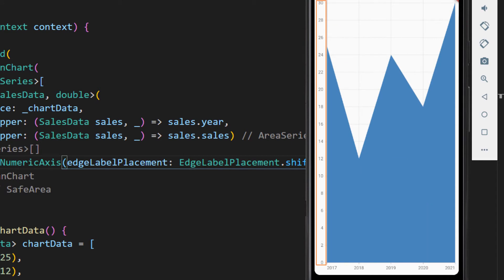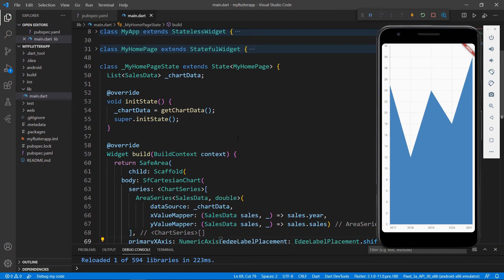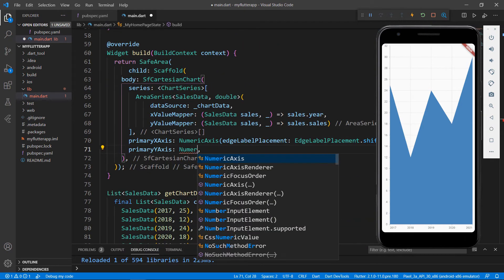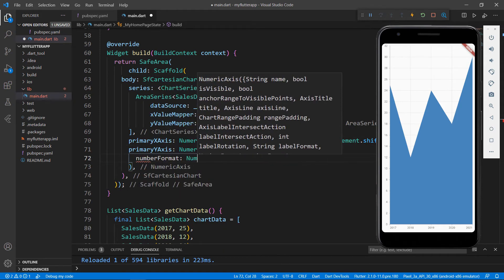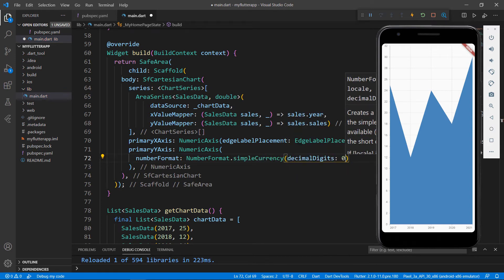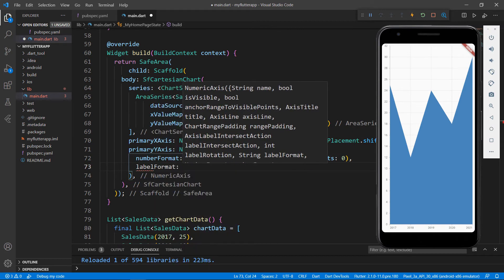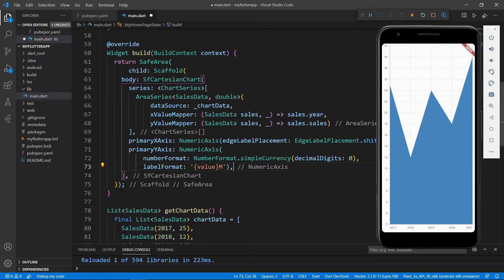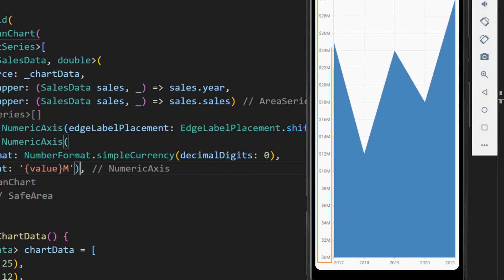Since I am showing currency data, I need to format them as currency values. To do this, first import the intl.dart package. In the chart widget, add the primaryYAxis property, set the NumericAxis class, and set the numberFormat property with the NumberFormat class's simpleCurrency constructor. Set the decimalDigits to 0 so that no decimal points will be displayed in the y-axis. To show values in millions, add the labelFormat property and set the format string to show the value and the million character 'm'. Save the file and you can see the y-axis values are now formatted as currency values using the US dollar format by default.